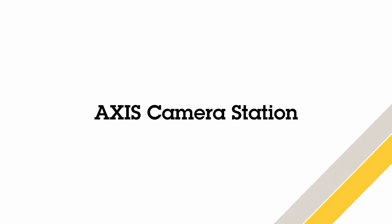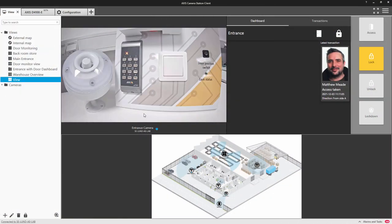Hi, this is Matthew Mead and this is a quick video to show how the new D4100 strobe siren can be integrated into Axis Camera Station.